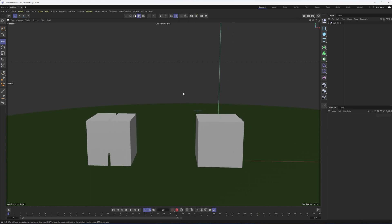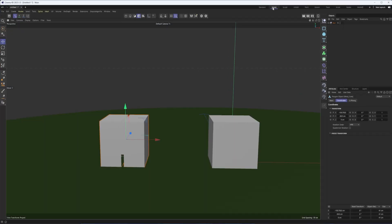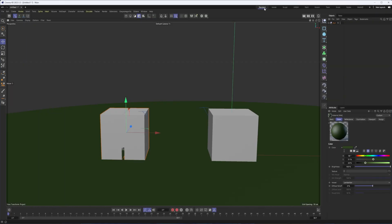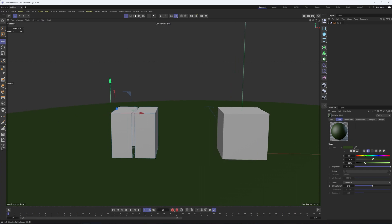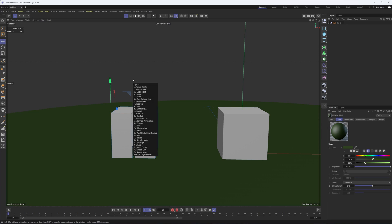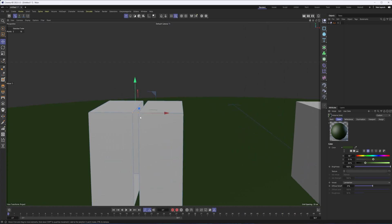Another important shortcut key is M. When you're modeling, you can just hit M on your keyboard and it will pull up a list of the most common modeling commands. You have to be careful because if you move your mouse, the list will go away. But once you know the keys, you can quickly combine them — M to pull up the list, then Q for weld, for instance. So I could select two points, hit M, then Q, and weld them together.